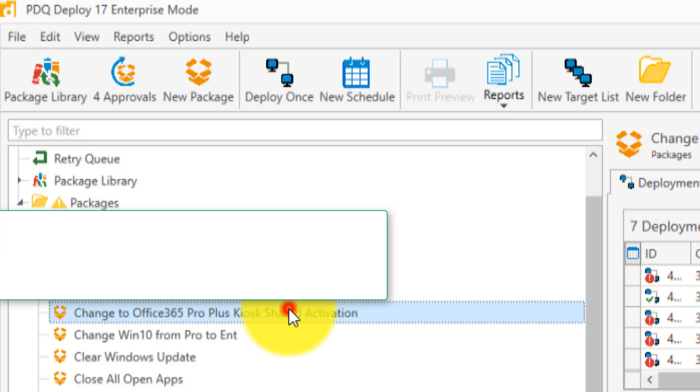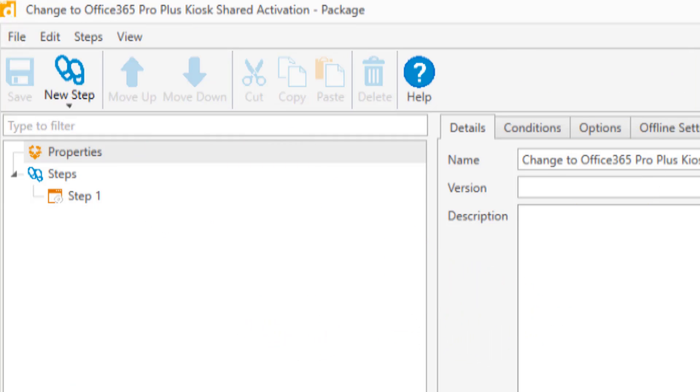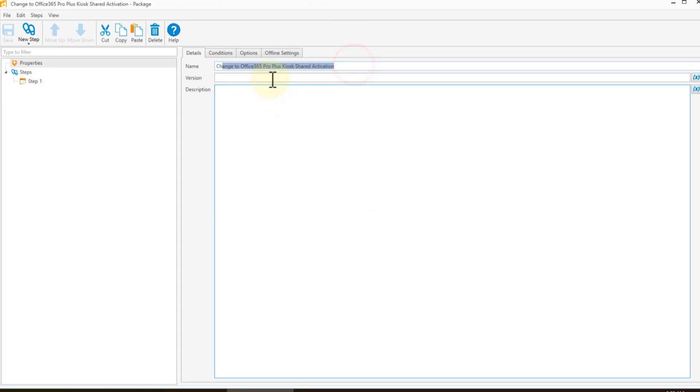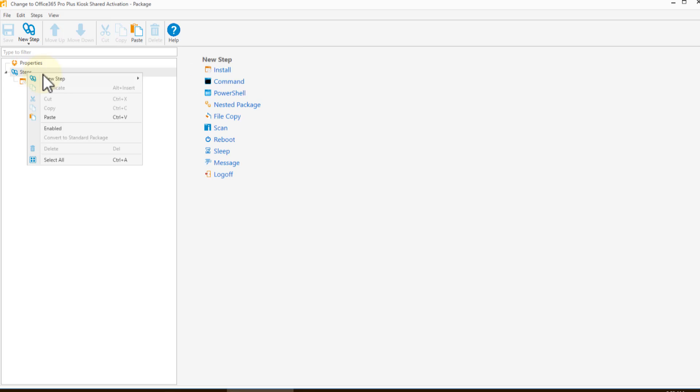So in PDQ you'd start a new package and you would name it whatever you'd like. I've cleverly called it change Office 365 Pro Plus kiosk to shared activation. You'd create a new step and that step, by the way, is installed, not command or PowerShell. Yes, you can do it with some of the other ones, but the easiest one is install.